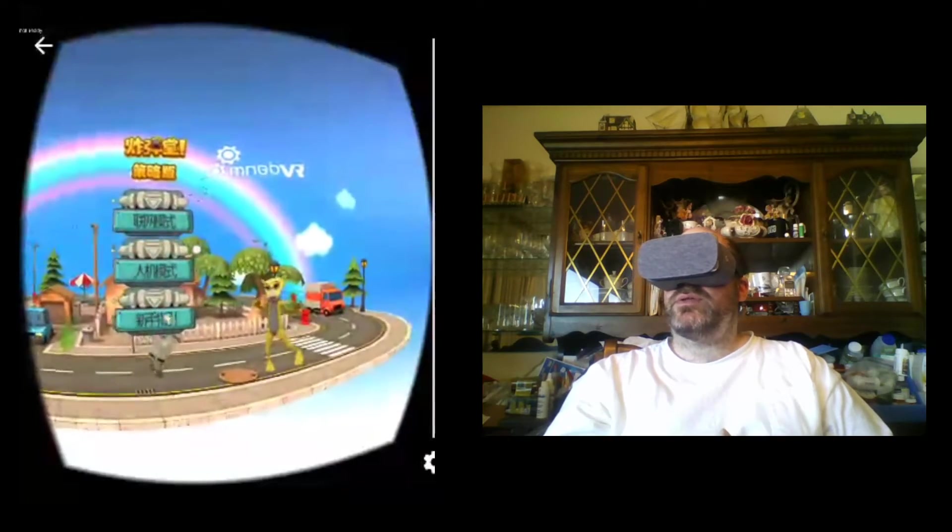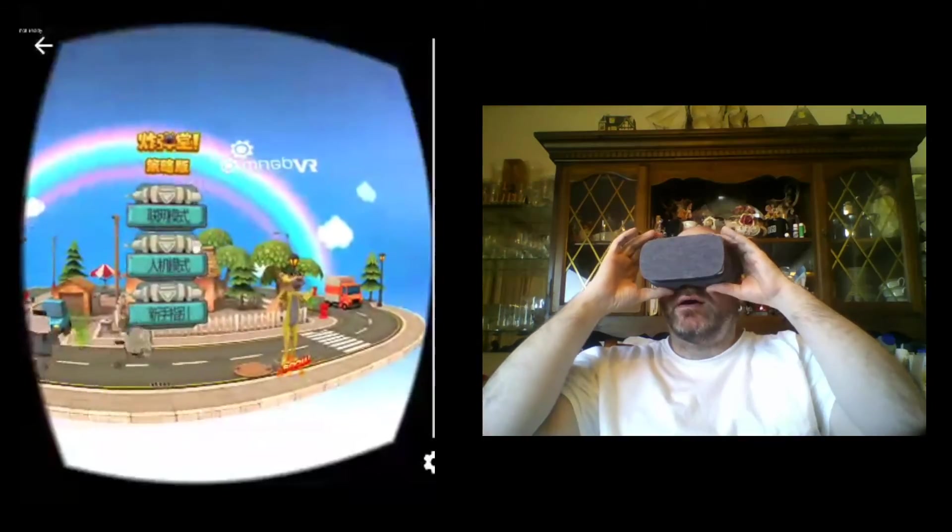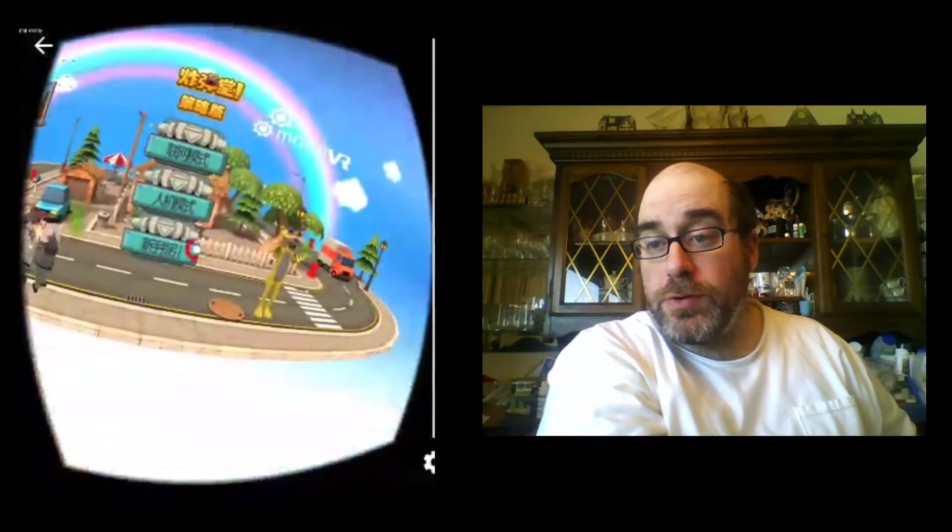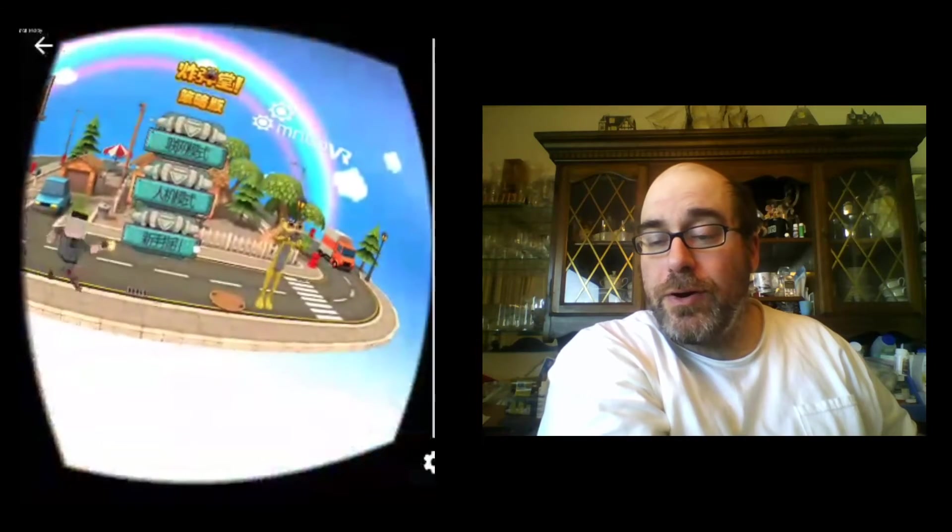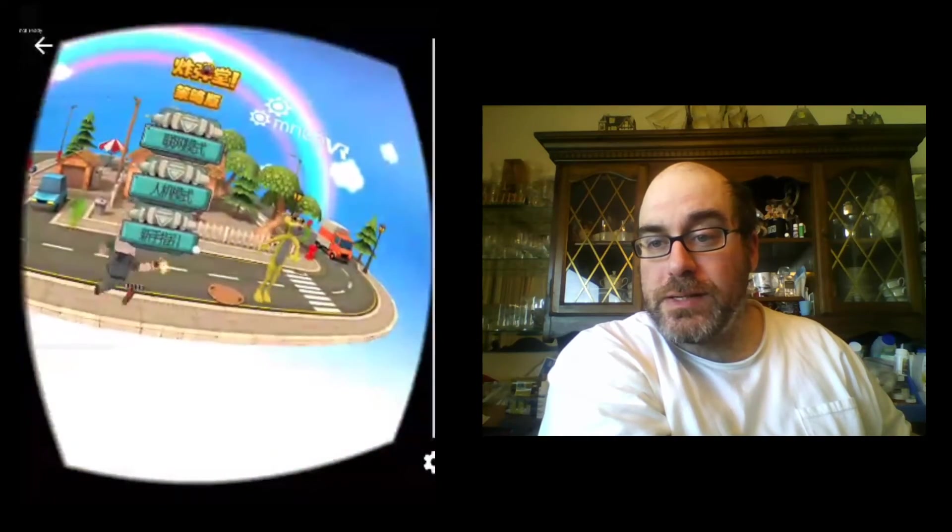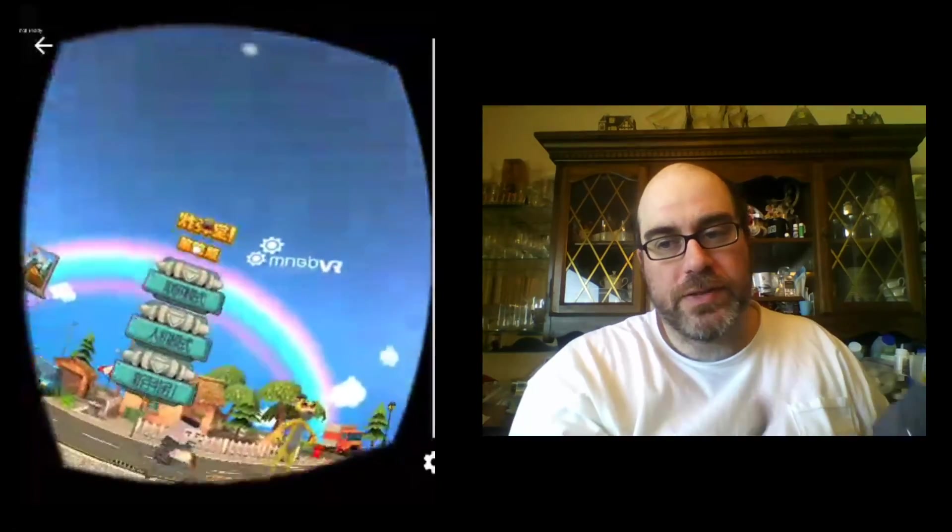But that's a quick look at BombU Tactics, available on Viveport M in China and hopefully soon around the world. Hope you enjoyed the video and I'll be back with more content soon. If you can, get out there and enjoy some VR, even if it's just on cardboard.